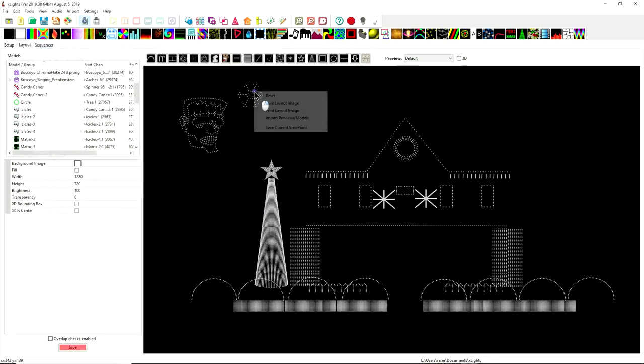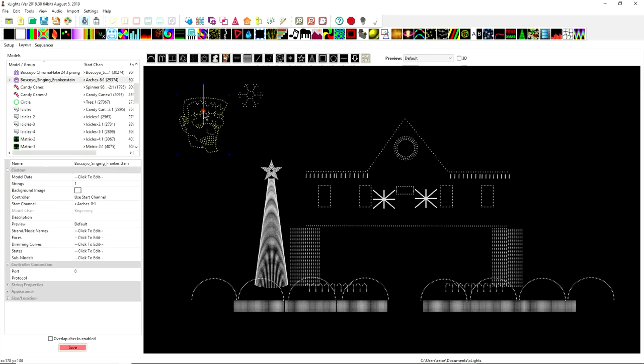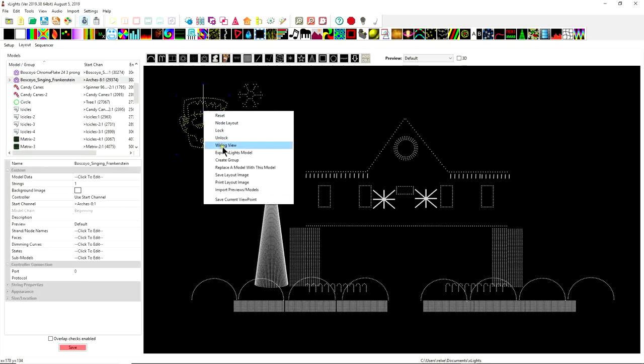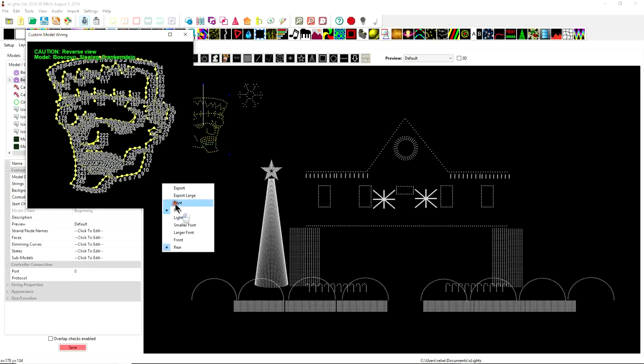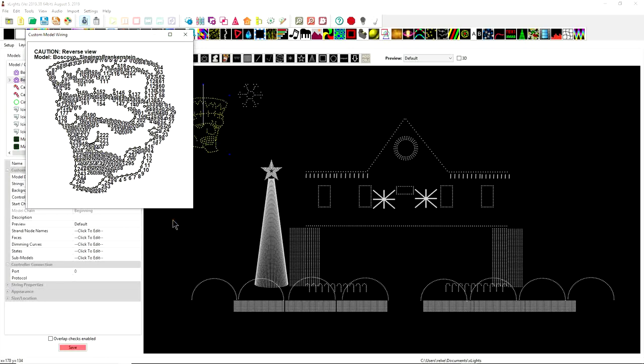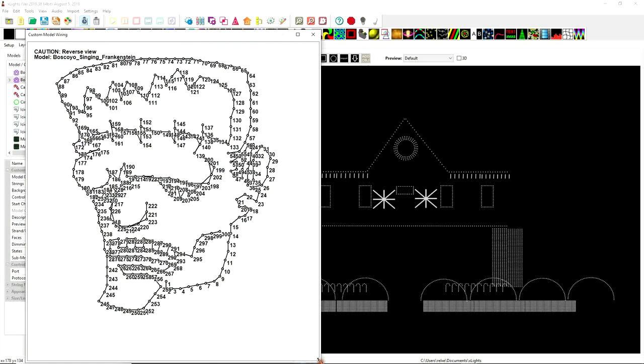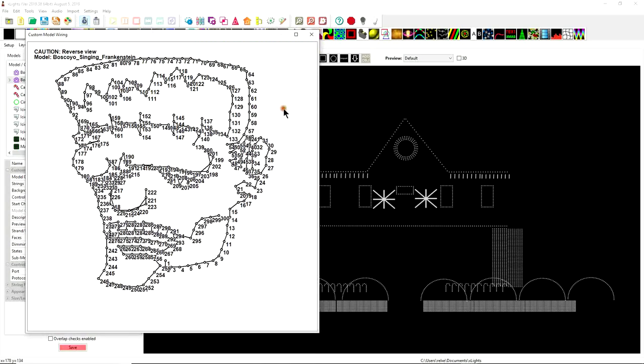Because once you have the model inside Xlights you can always right click and pull up the wiring diagram and once you pull up the wiring diagram you can right click and you can print this. You can change this from dark to light and obviously when you change it from dark to light this is easier to print easier to read.